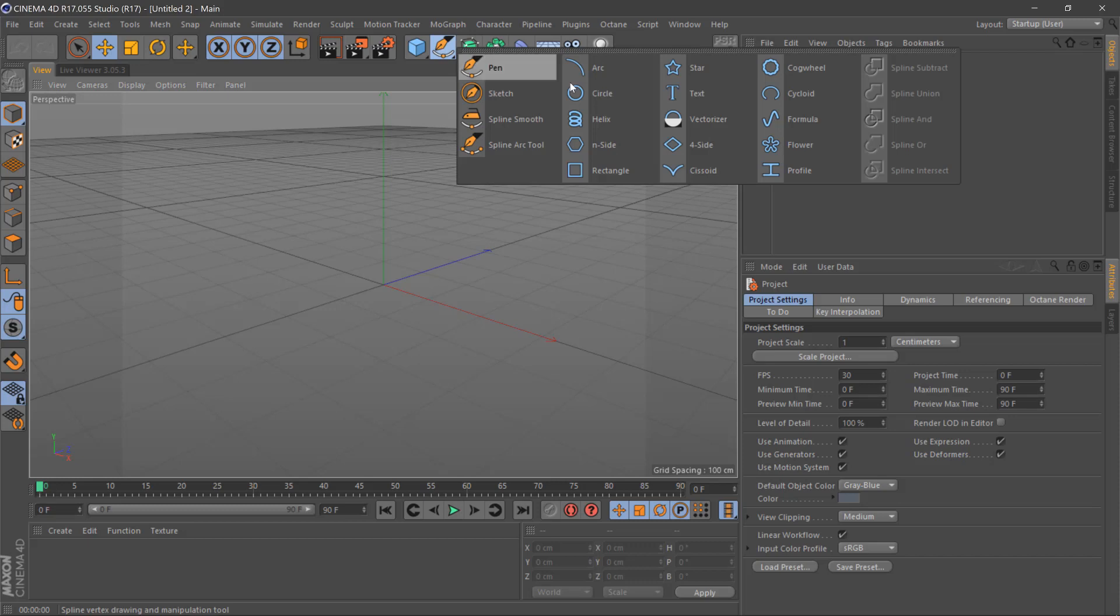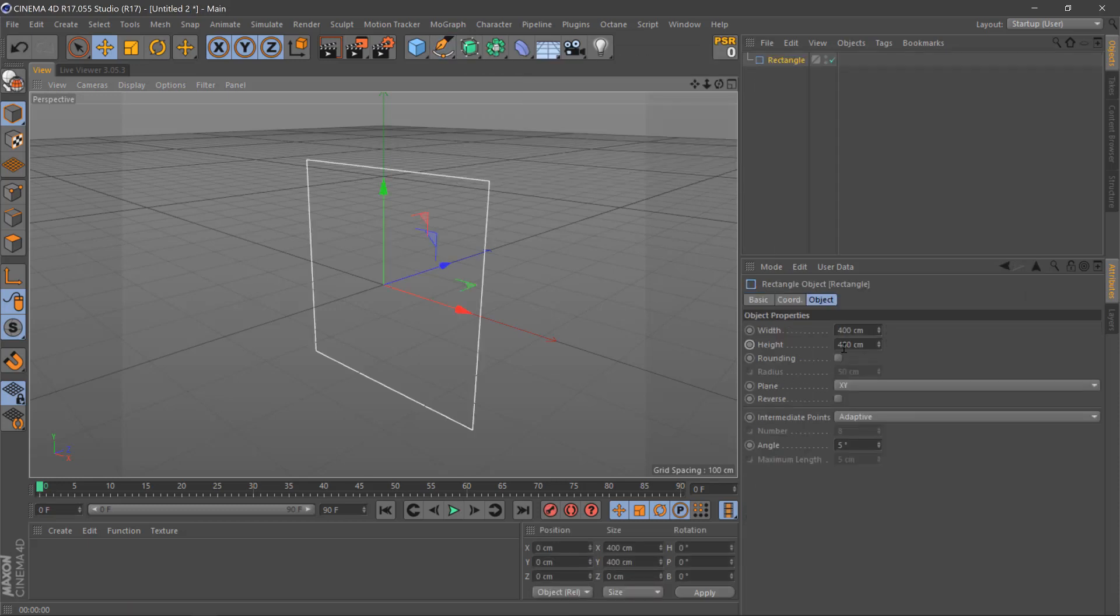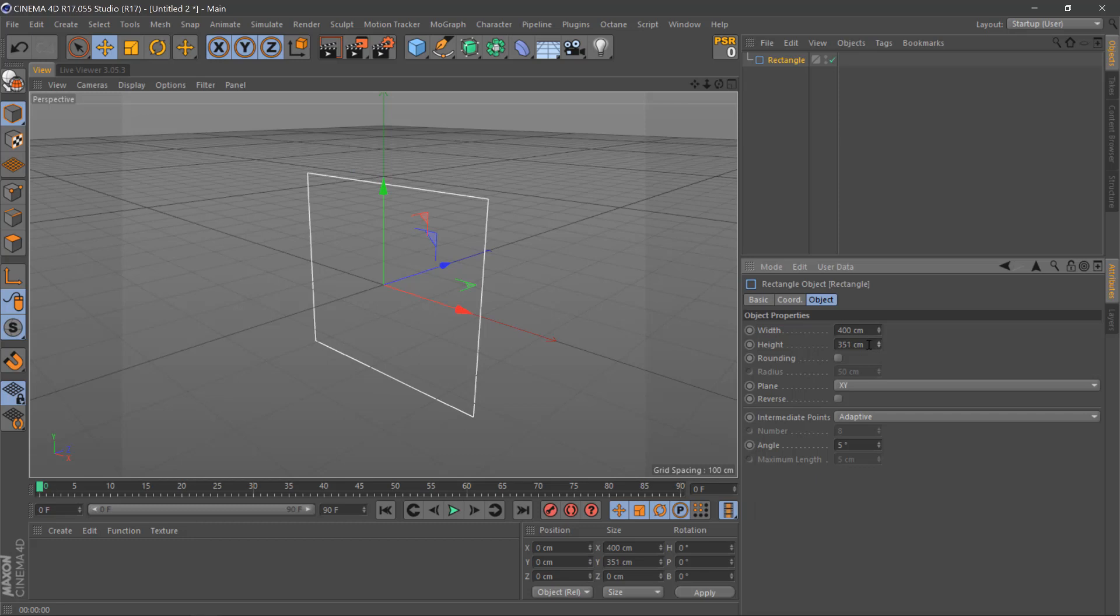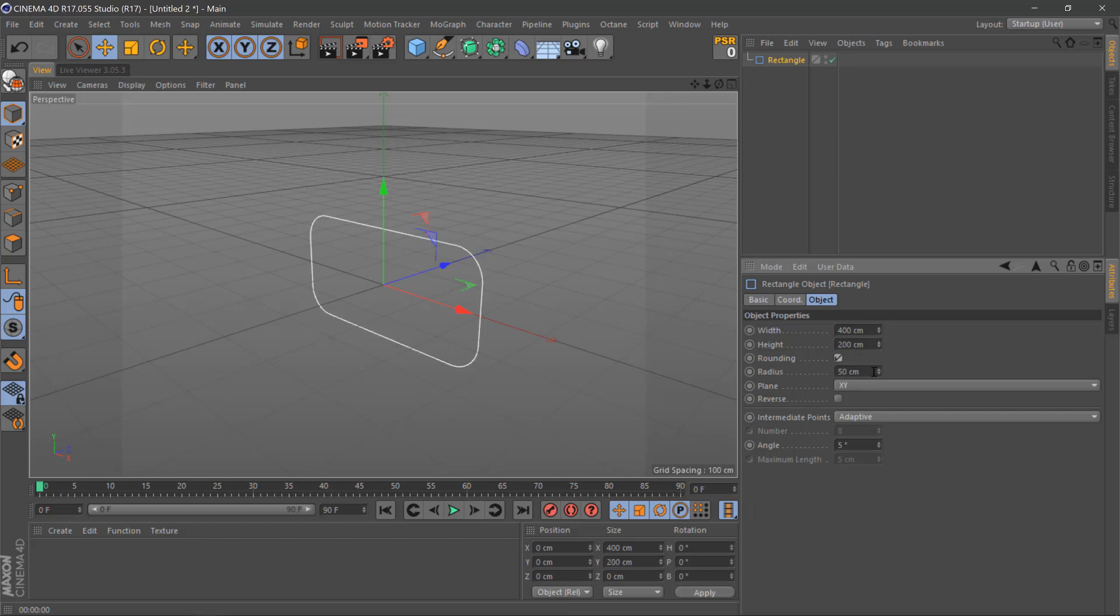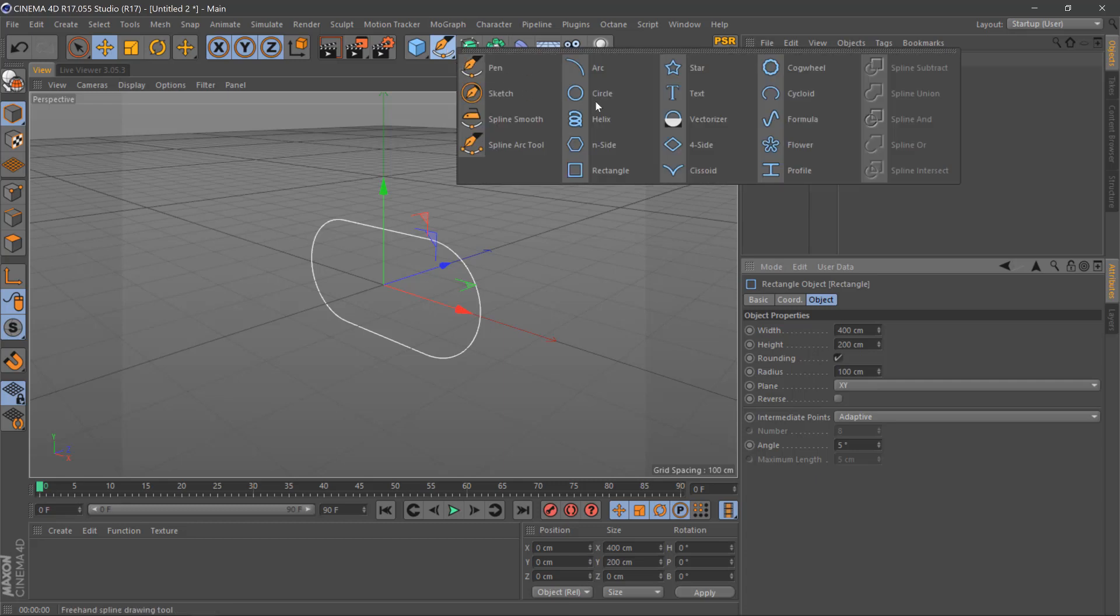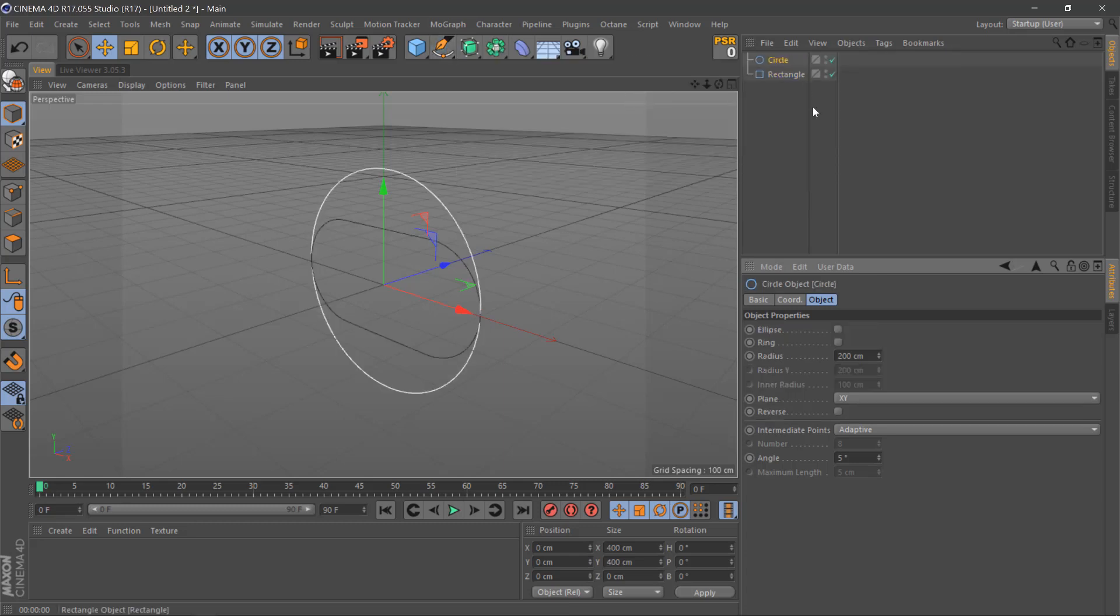We'll click on the rectangle, bring the height down to 200, and tick rounding. We'll drag rounding all the way up to 100. Once we've done this, we'll select a circle spline, make this smaller, around about 40 centimeters.